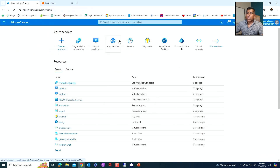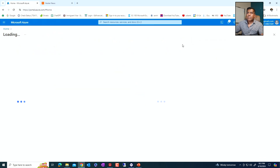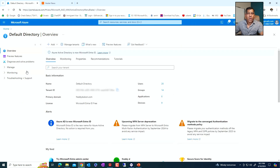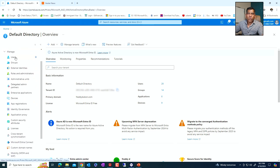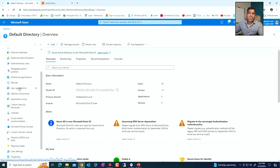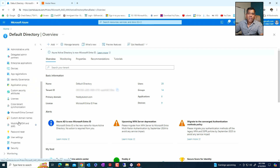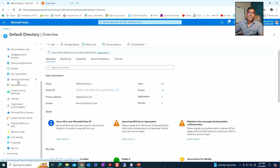Now we're in the portal. Let's go ahead and go to Entra ID. When we're looking at Entra ID, this is what used to be called Azure AD. It's used for creation of users, and it controls all the logging in and logging out. This service includes users, groups, external identities, and roles. This is where you set up roles, administrators, applications, and manage identity. This is also where you set up application proxy, which is the service that gives you the ability to connect an on-prem application.